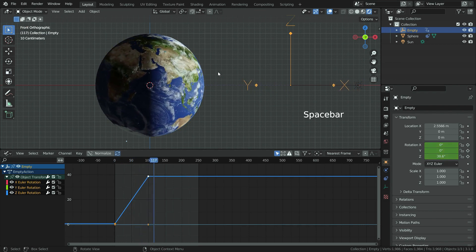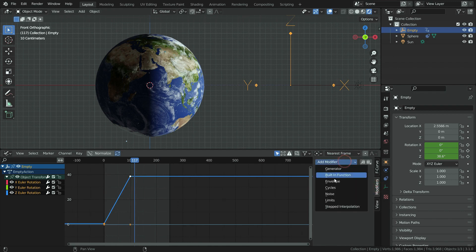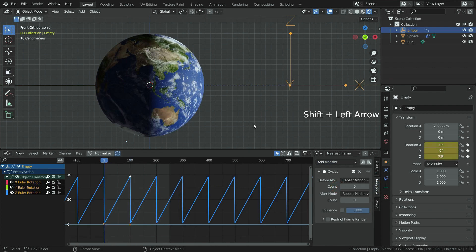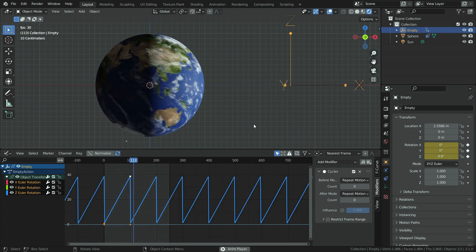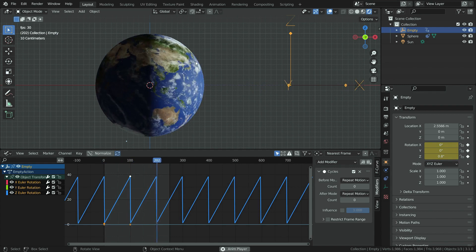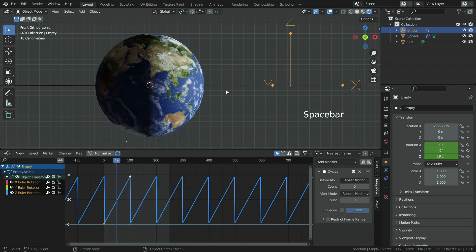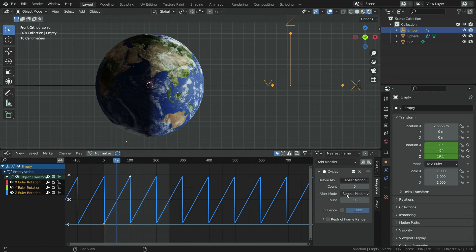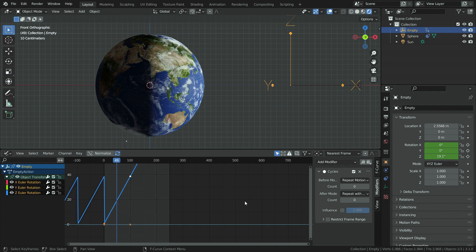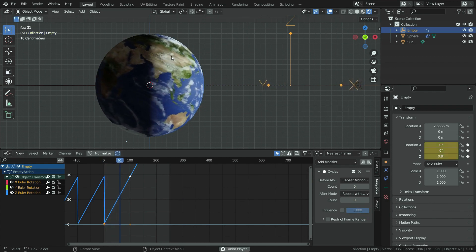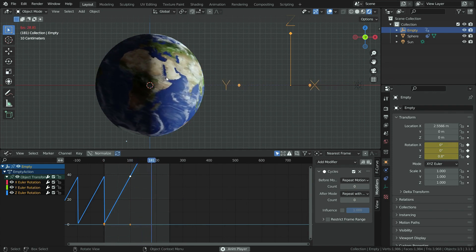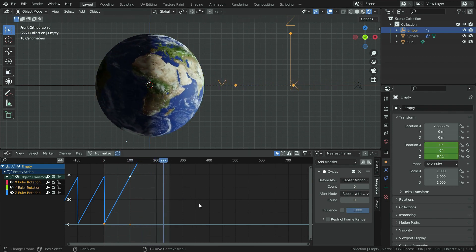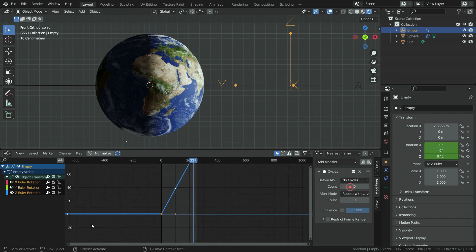Now let's make cycle this animation. Press N key and open the right panel. Click on the modifier tab and add a cycles modifier. Let's play the animation again. As you can see, the cycle works, but it runs back all the time. To fix this problem, let's switch to repeat with offset option. Play the animation. There we go, the problem has been solved. Also, we don't need to make cycle before frame zero. Let's set the before mode to no cycles.